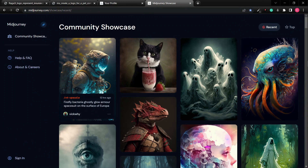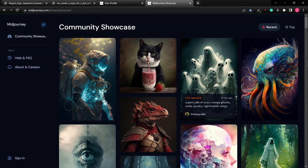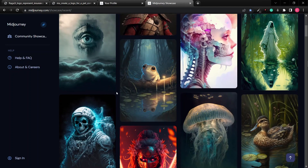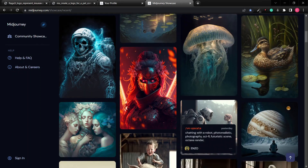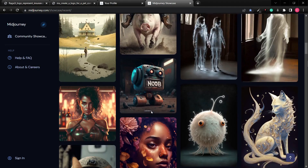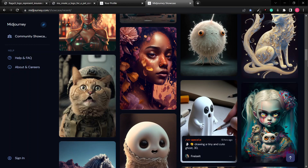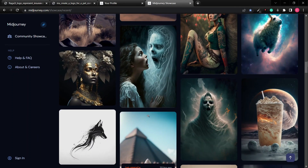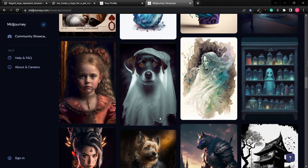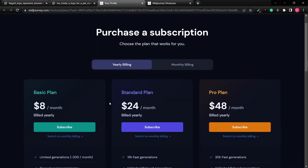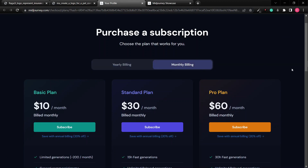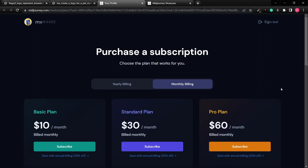On the subscription page there are three plan options. The basic plan is $8 per month (annual billing) and lets you generate approximately 200 images per month, with general commercial terms and access to the members gallery. As a pro member you can also see the commands used to generate any image in the gallery, which is very helpful for inspiration. If you have the budget, go ahead and upgrade.